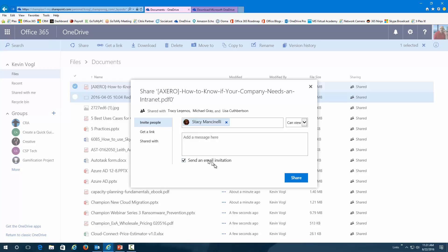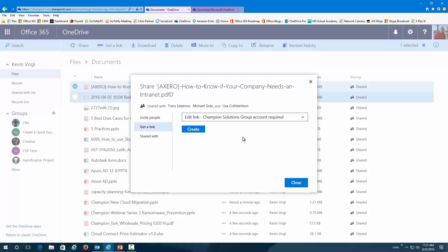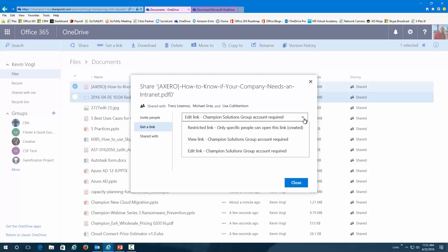So, very easy. Now, I could also go in here and just get a link for this file. So, if I wanted to get a link and have it just for people inside Champion Solutions Group that has an account, I can do that. But I also have some restricted links, only specific people. I have a view link for people inside Champion, and I have an edit link for inside Champion.